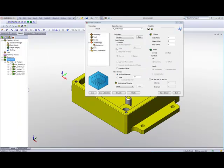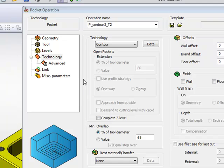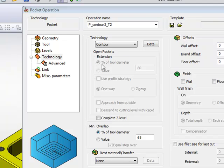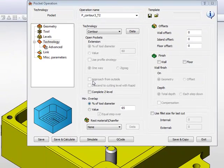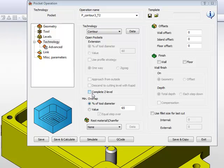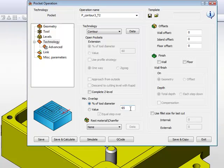Now, as you go further down, this area you'll note is grayed out. This is for a simple reason that there is no open pocket involved over here, and this area deals only with the open pocket. Now, complete Z level I will not need because I only have one pocket, one chain pocket in my geometry itself. My next area is my overlap. My minimum overlap can be defined as a percentage of the tool or a value of the tool. I'm going to use the option of a percentage of the tool overlap.